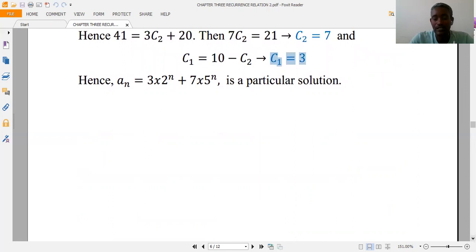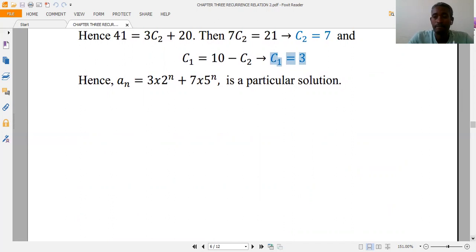In the next section, we will see how to find the solution of recurrence relations.